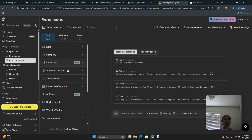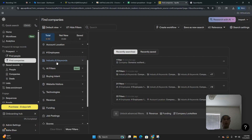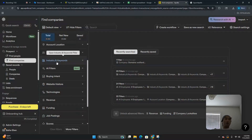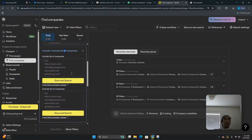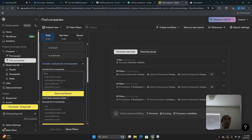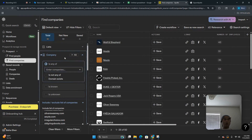Once you have those 50 domains, go to apollo.io. Apollo is really good at finding people's contact information but really bad at categorizing which company types you want to go after. If you search by industry and keywords for 'e-commerce,' you'll also get marketing agencies that target e-commerce brands, or private equity firms that buy e-commerce brands — that's why we use StoreLeads first. In Apollo, go to Company, then Include/Exclude List of Companies, paste the websites in, and hit Save and Search.